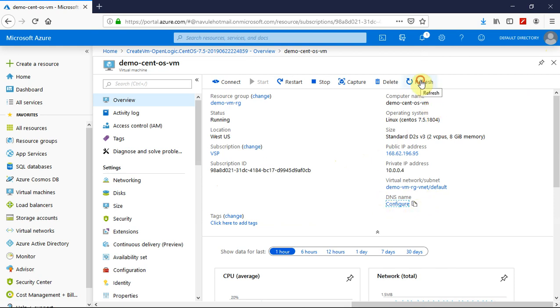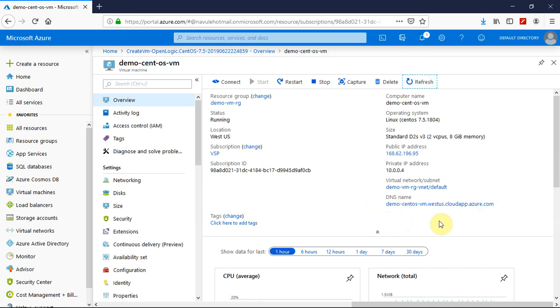So let me do that. You can see the new DNS name is configured and reflected here. Thank you.